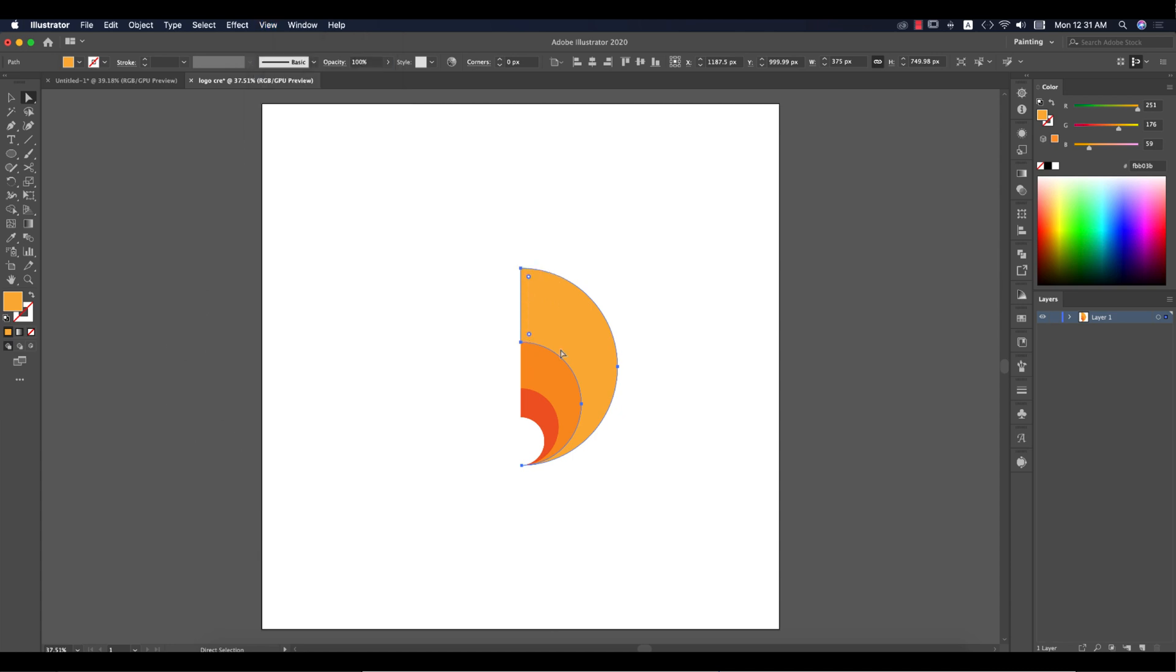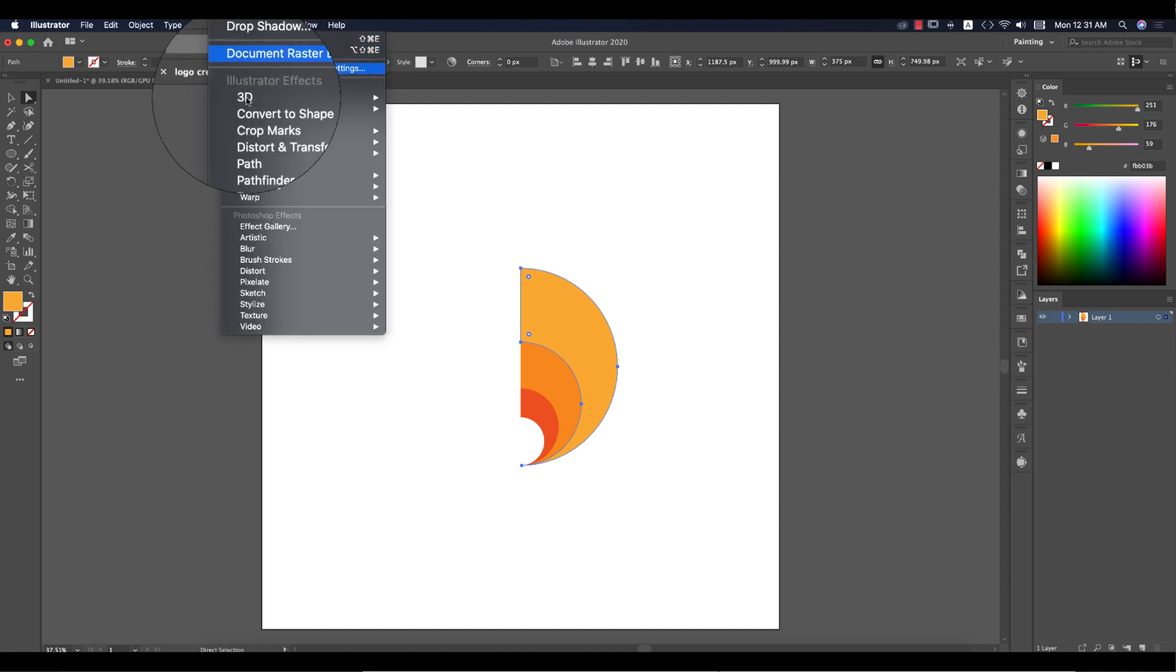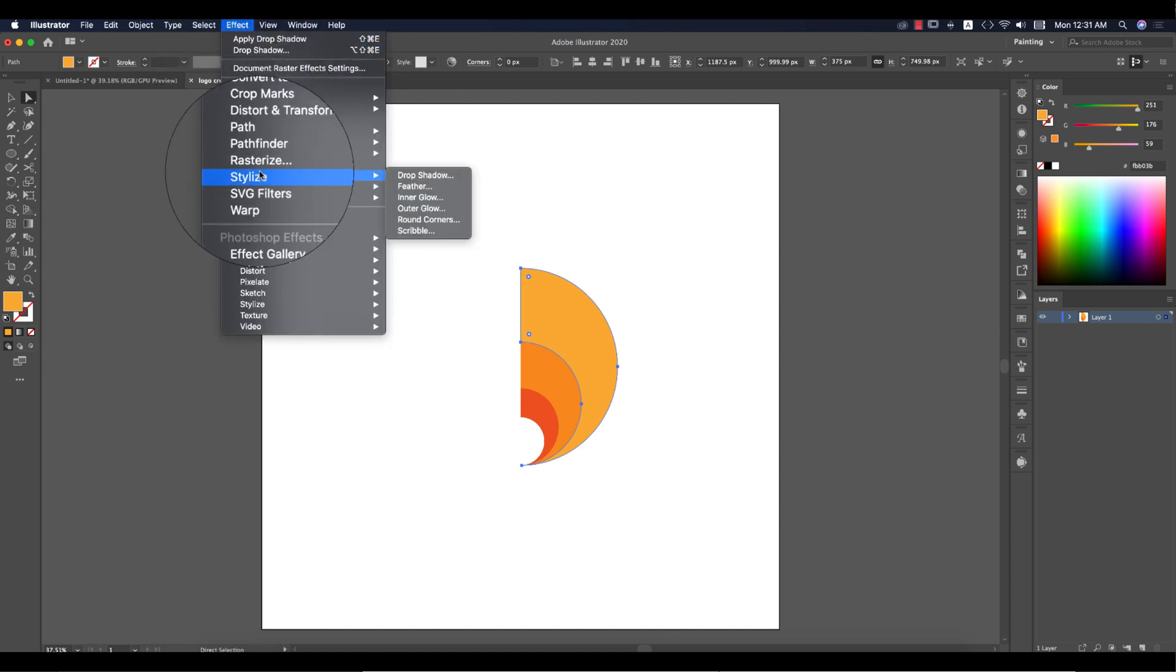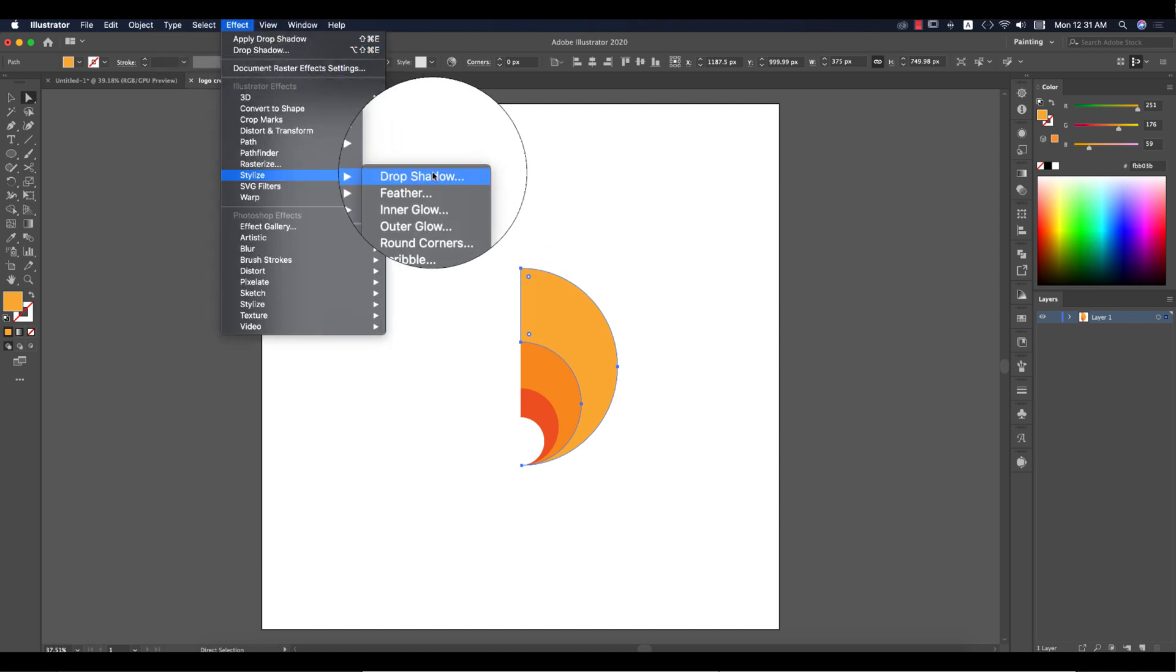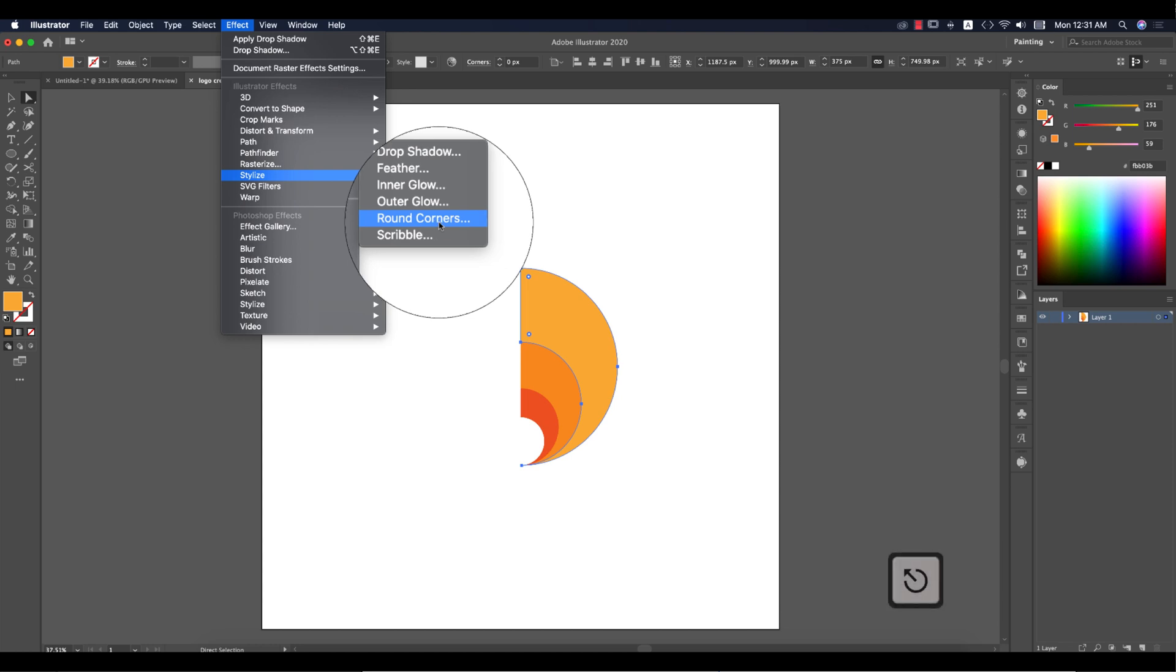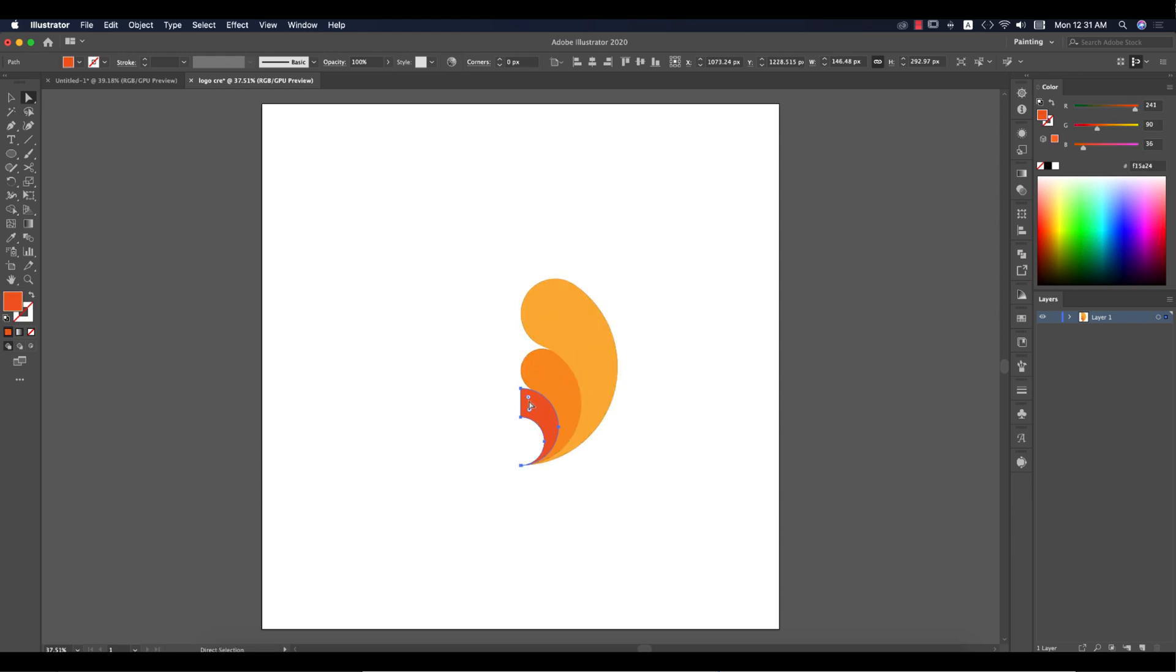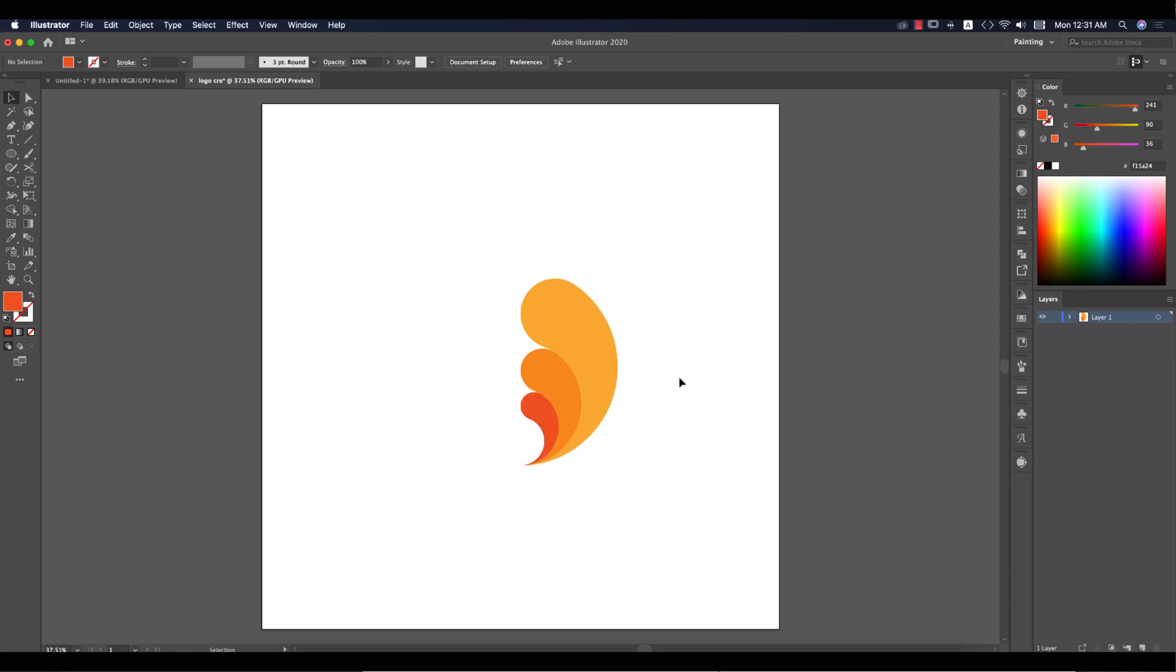If you are a user of the CS version, go to Effects, Stylize, and Round Corners. From here you can do that. I'm using CC 2020 and making those things like this.